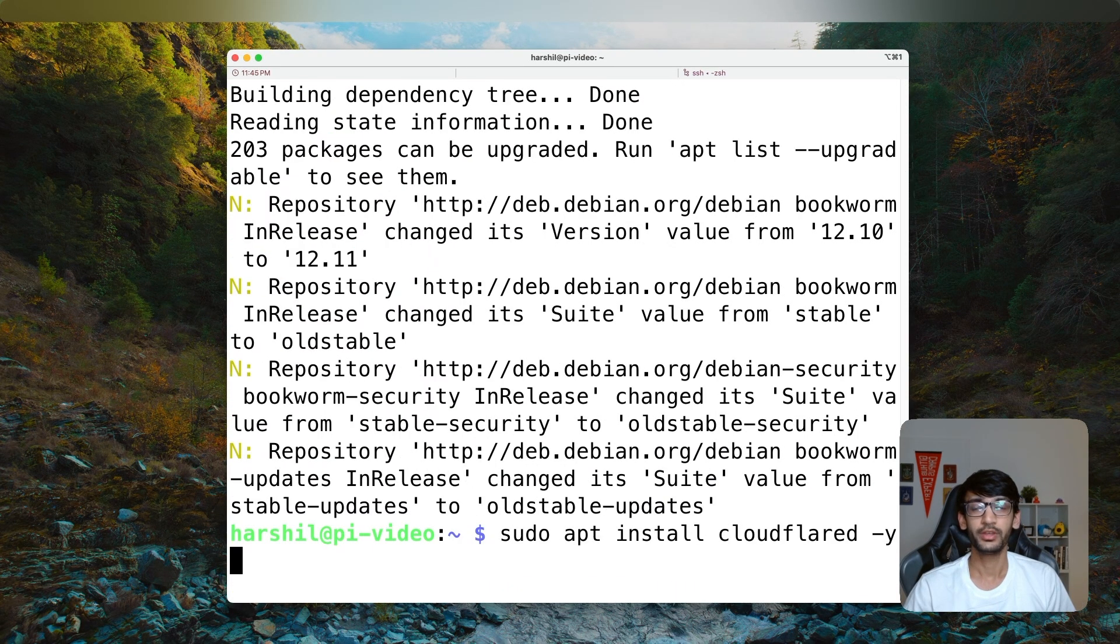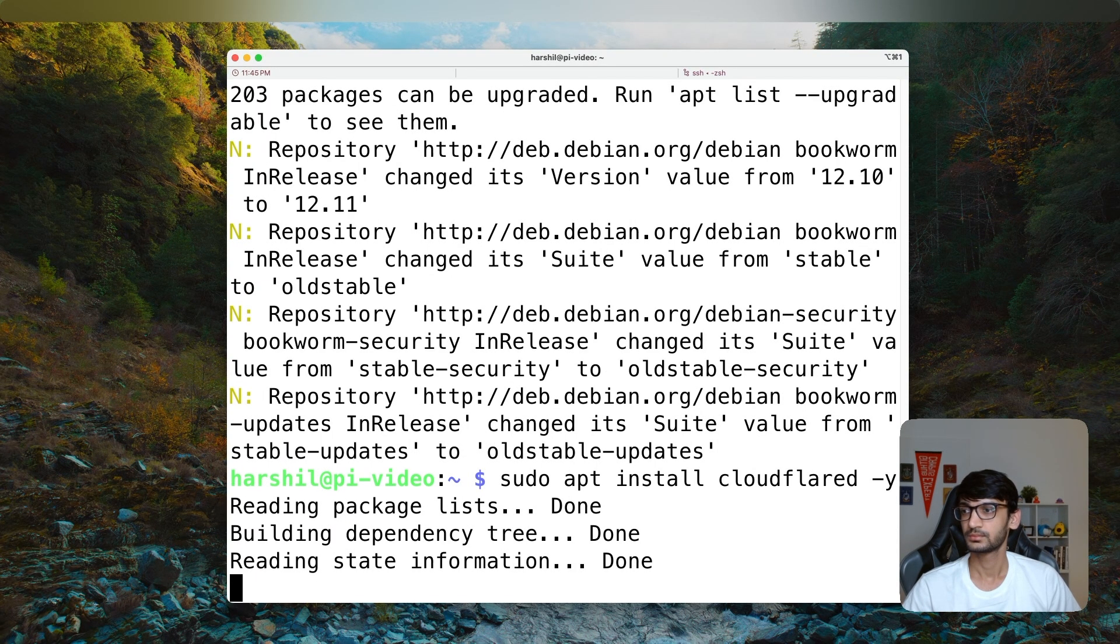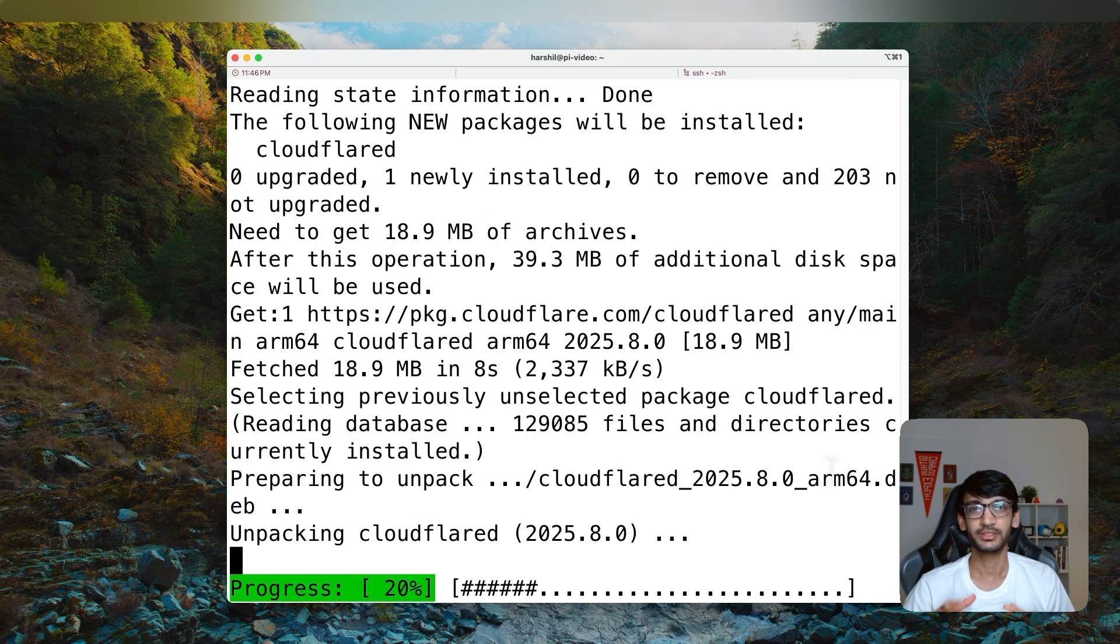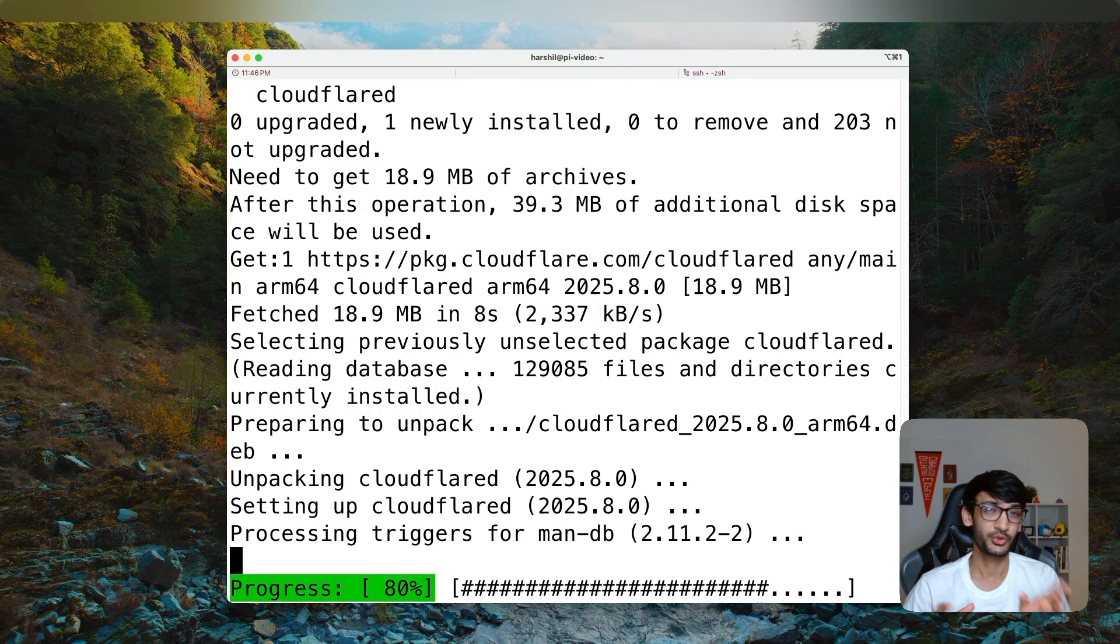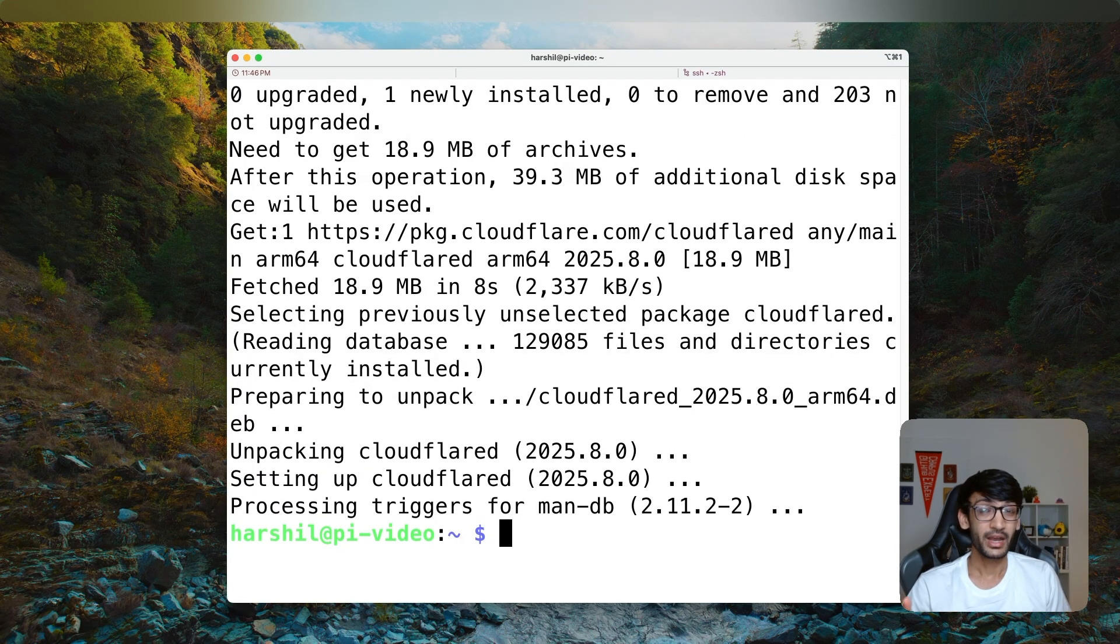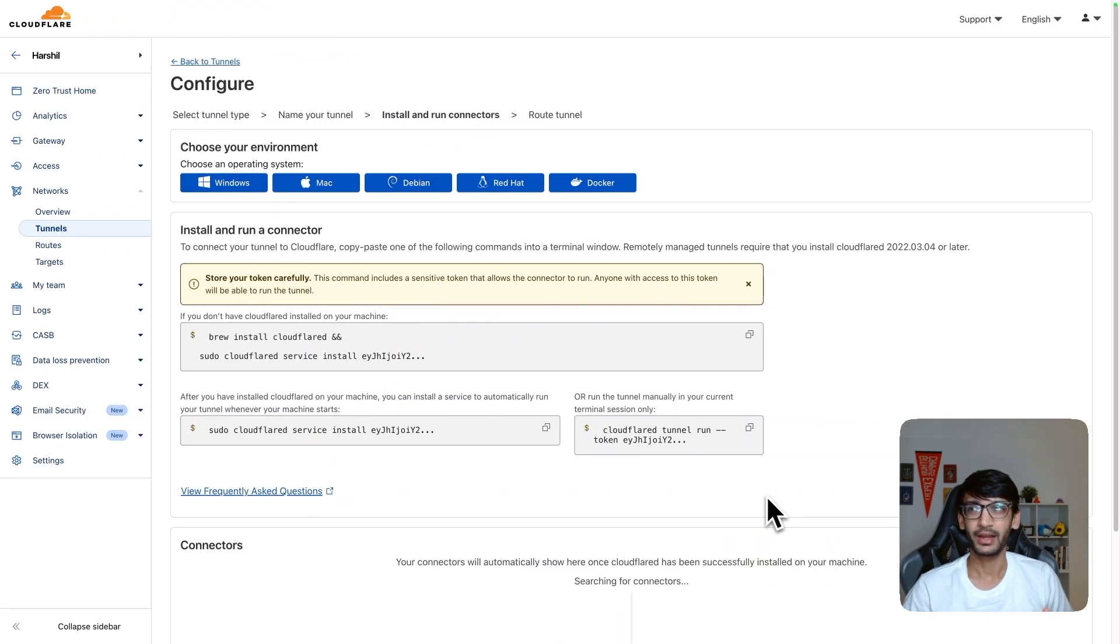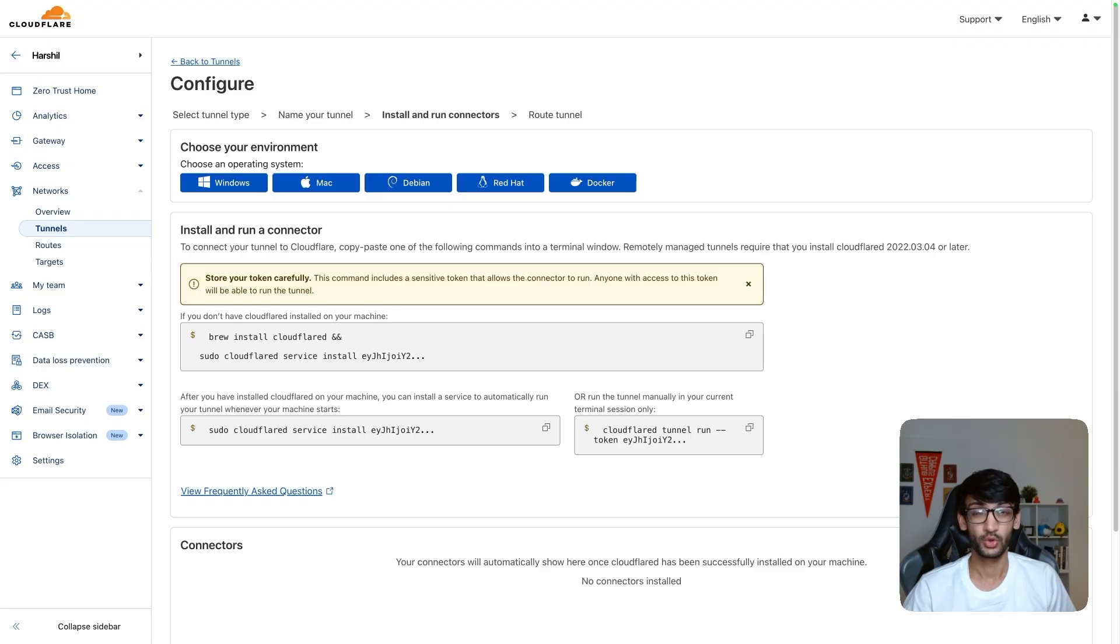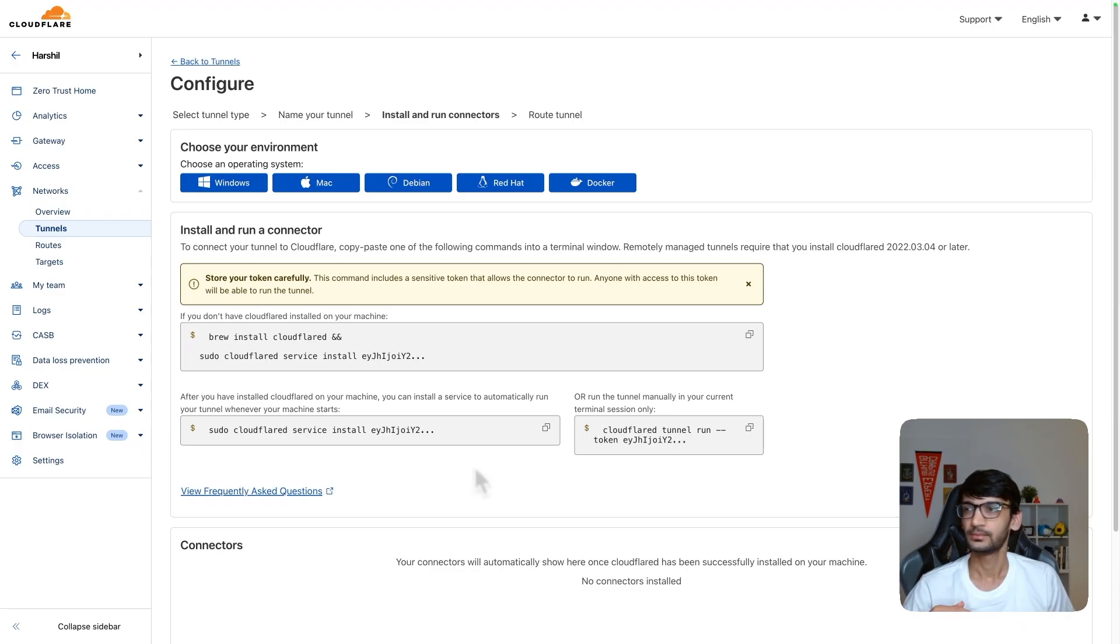Now, we are going to run the install command to install Cloudflare. This might take a couple of minutes, so I am going to time travel to the future. Well, we now have Cloudflare installed on Raspberry Pi. So we can go back to our dashboard and run the command. One important thing to note over here is that your tunnel is going to have a token. This token should be kept as a secret. So make sure you don't share this token with anyone.